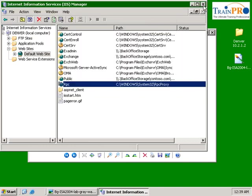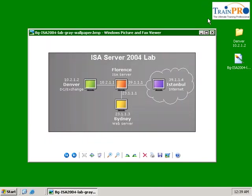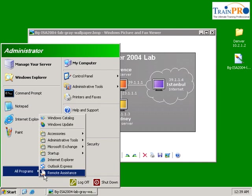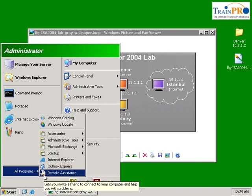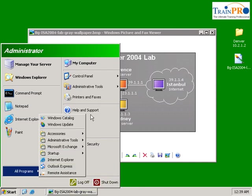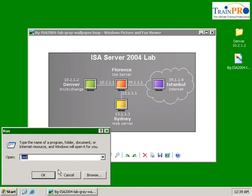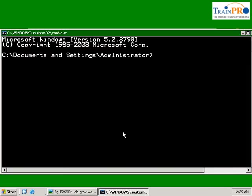Let's close our IIS. Next we need to go to our command prompt to change our port. Let's go to start, run, command, and we need to go to our tools here, resource kit.